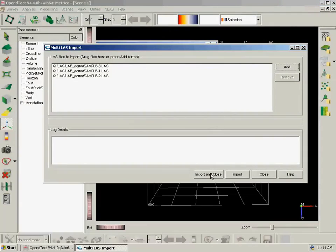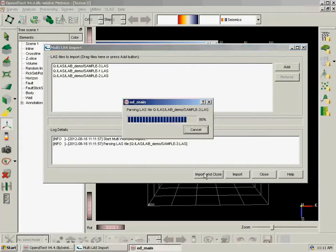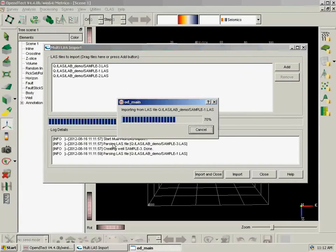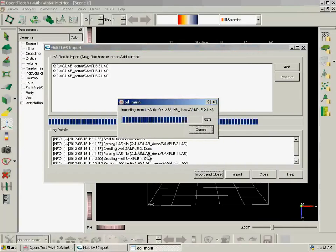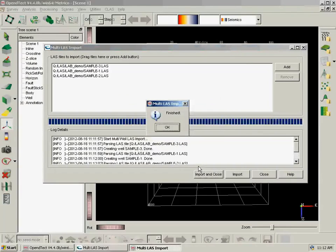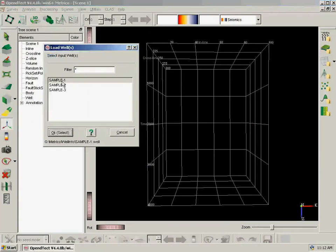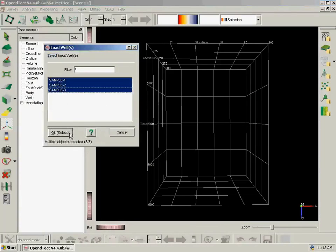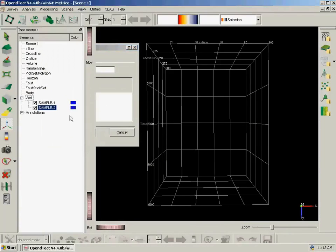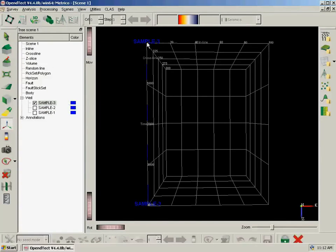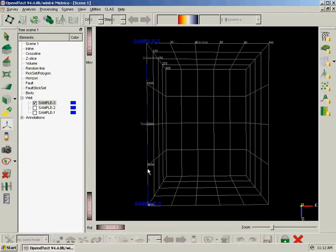So we select the files or we can drag files from a folder here and click Import and Close. So it will parse every file and create a new well which doesn't exist. And we are not yet taking the coordinates from the LAS file but we are planning to do so. So now it creates three wells and it just put them on the corner of the survey because they don't have coordinates. So it is a straight well borehole at the corner of the survey.